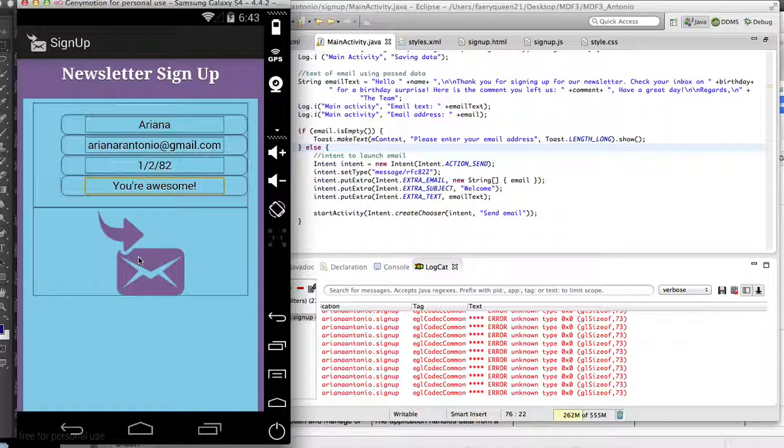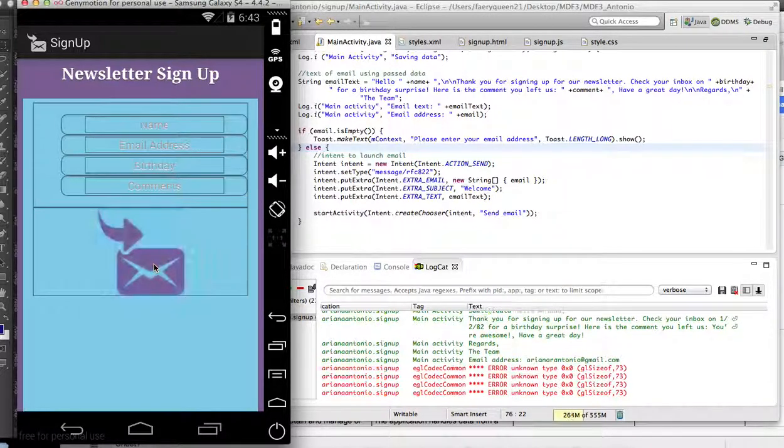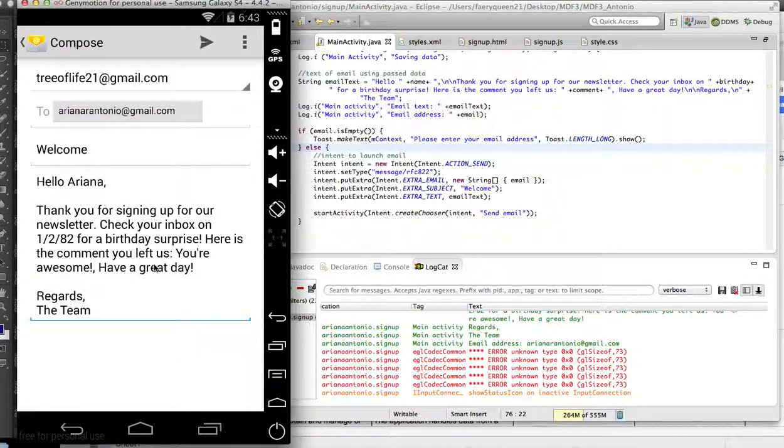These use the same icons, and this is an image button. It's just going to generate an email. So this is the intent.